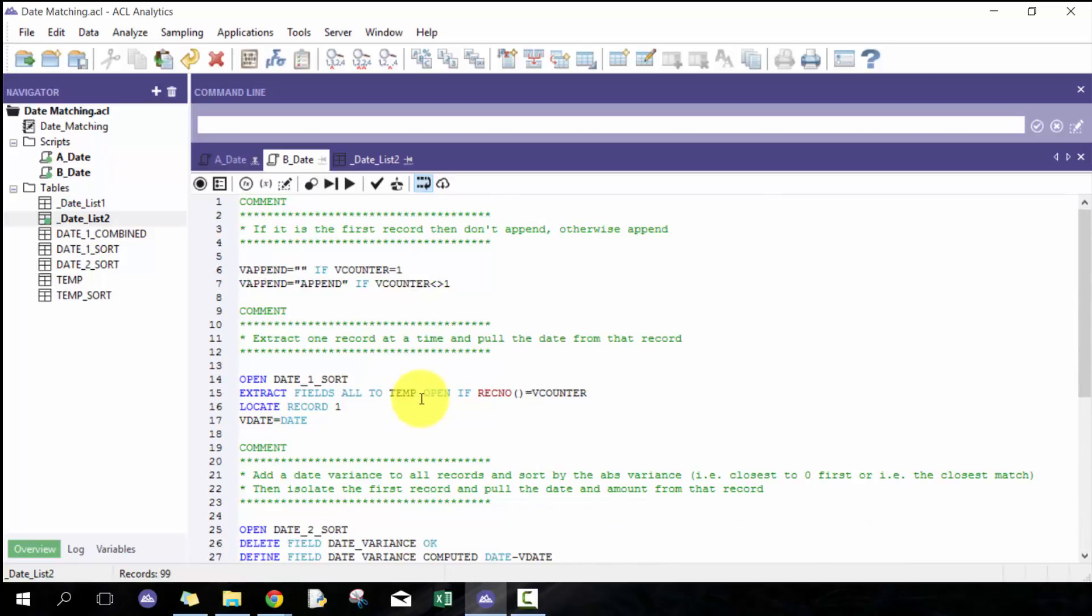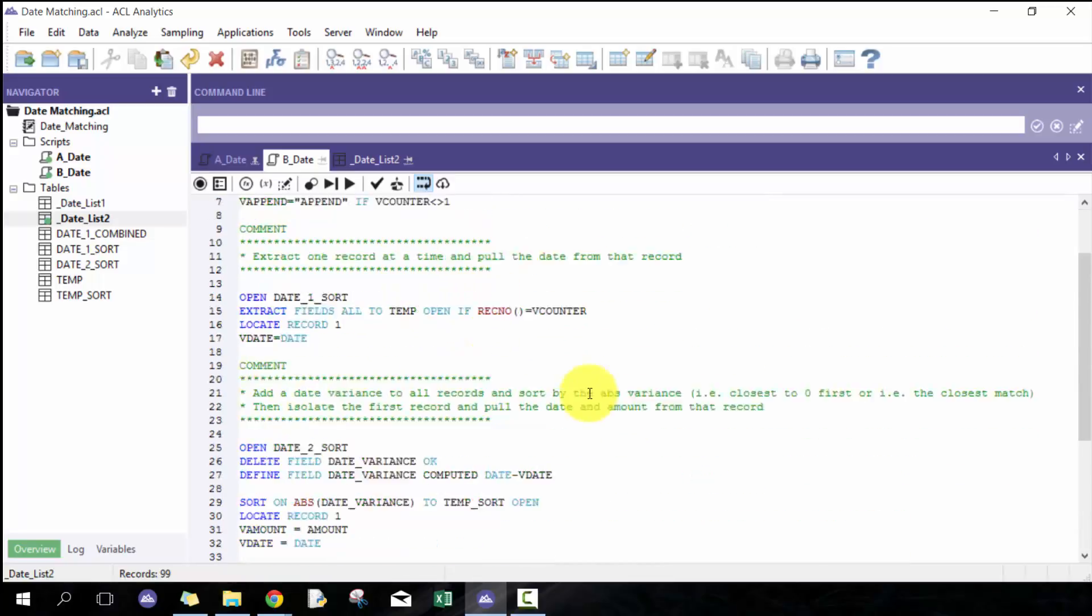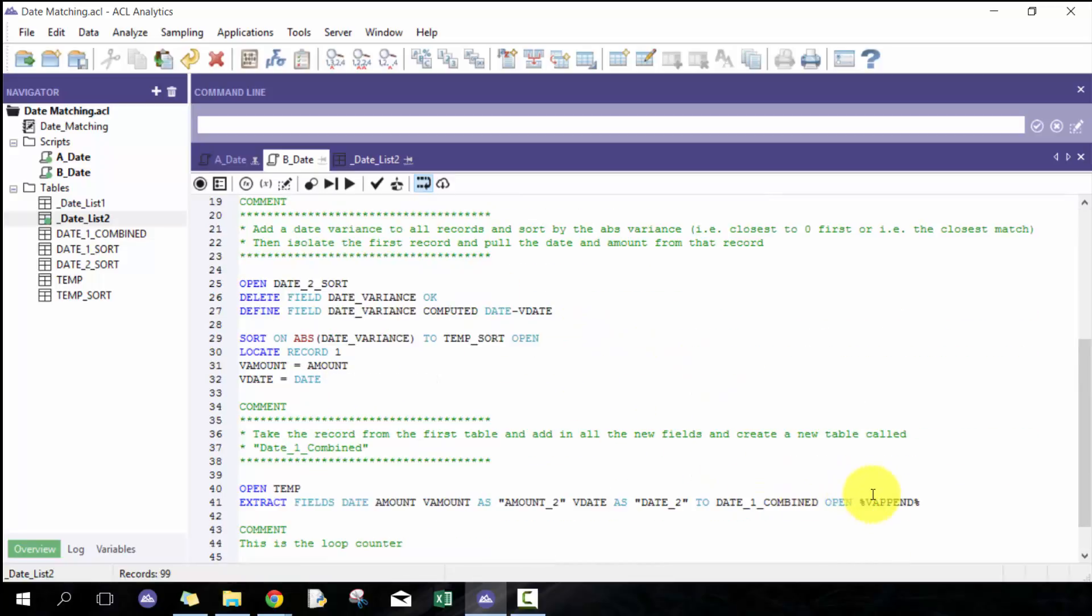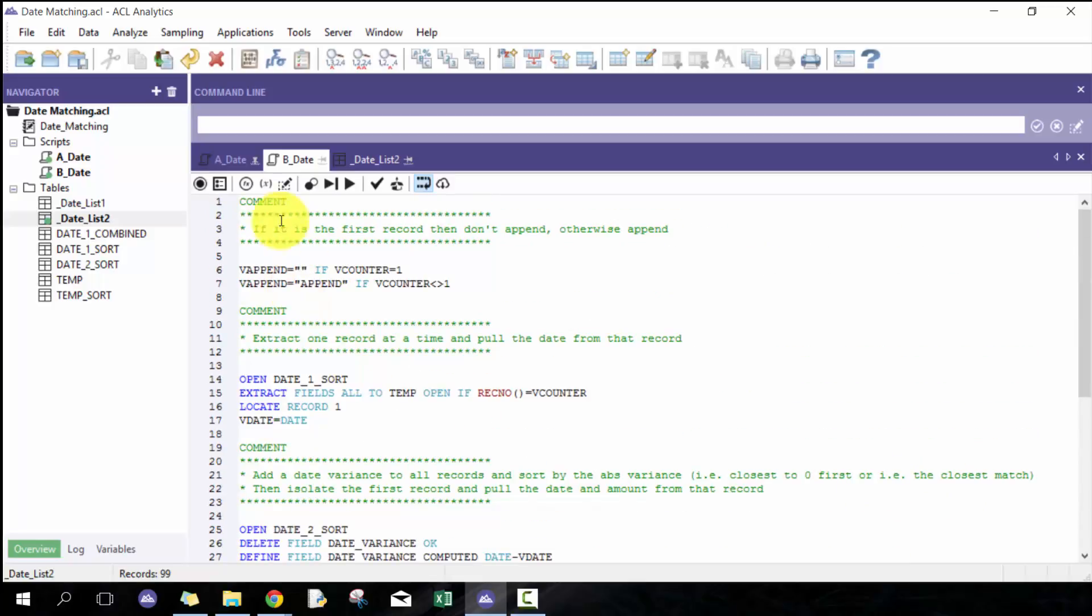Here I'm going to do v counter equals v counter plus one, so I'm going to loop through the second record. Here I have this percent sign v append. If you haven't checked out my other videos, I recommend that you check those out to understand what's happening here. Essentially, if it's the first record, leave it blank, which means just extract it and save over the table that existed.